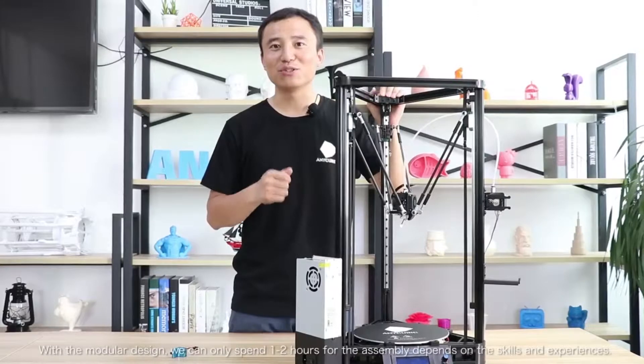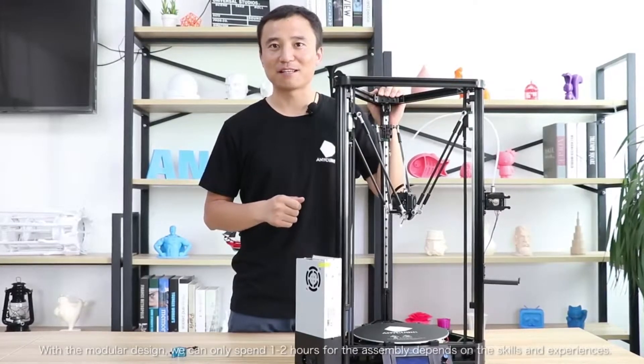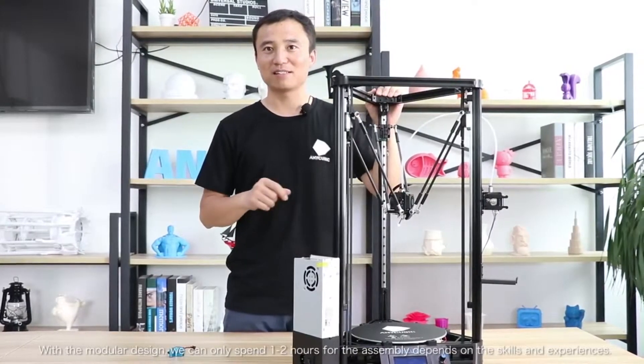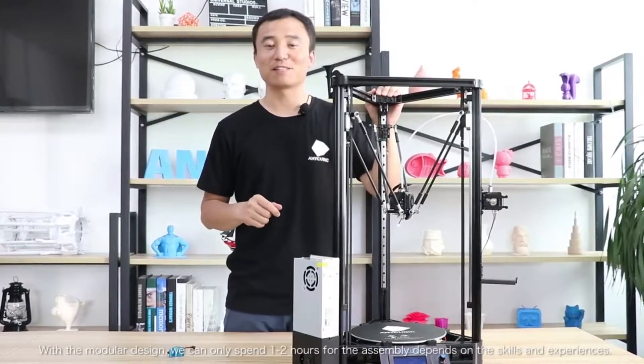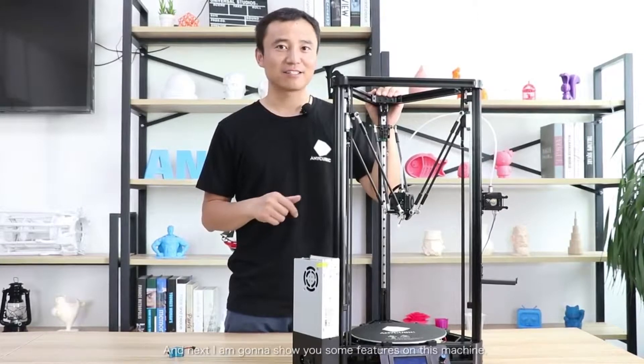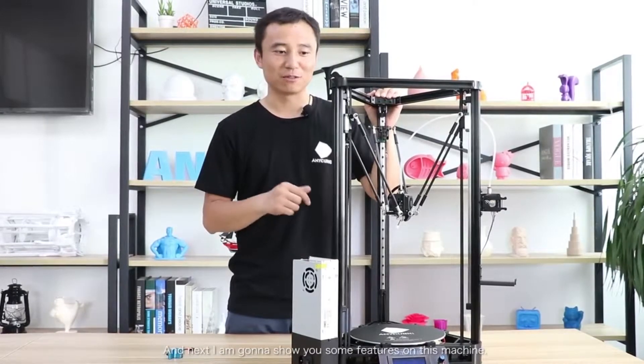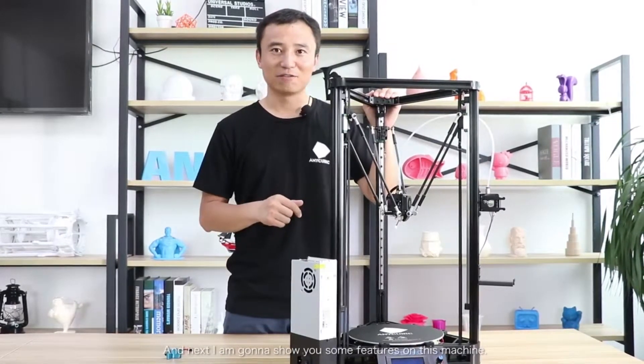With the modular design we can only spend 1 to 2 hours for the assembly, depending on our skills and experience. And next I am going to show you some new features of this machine.